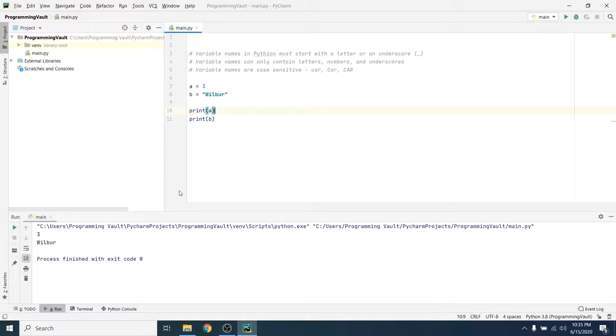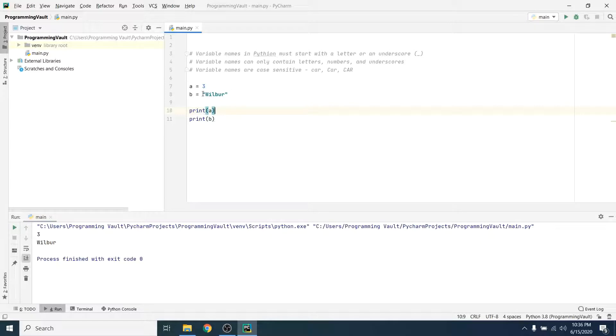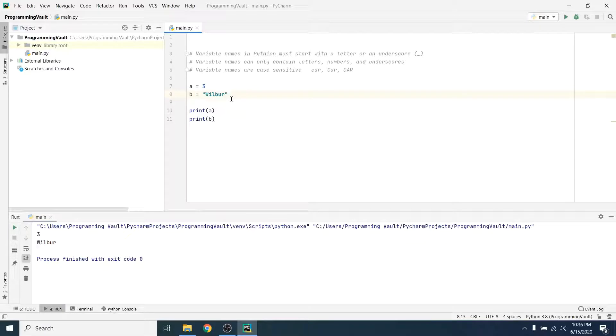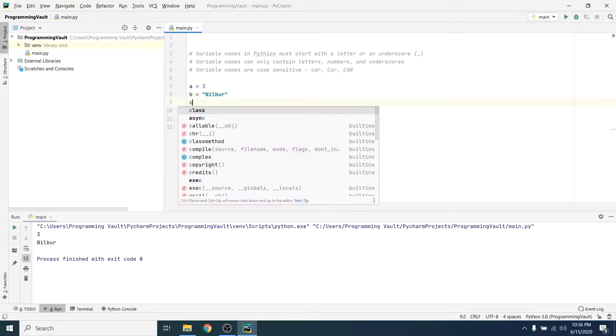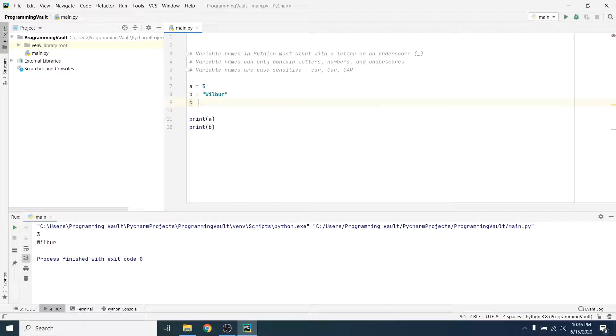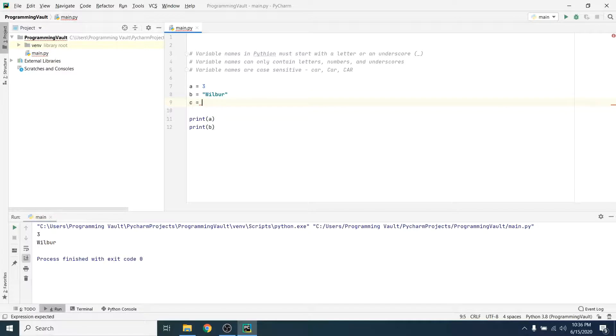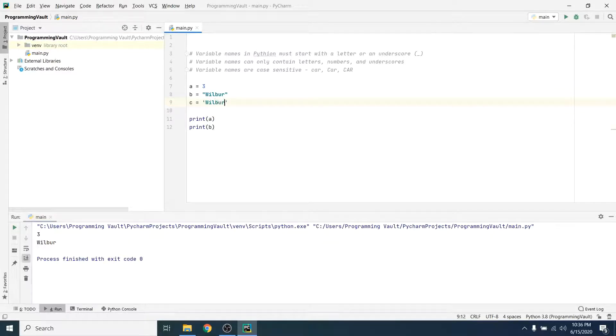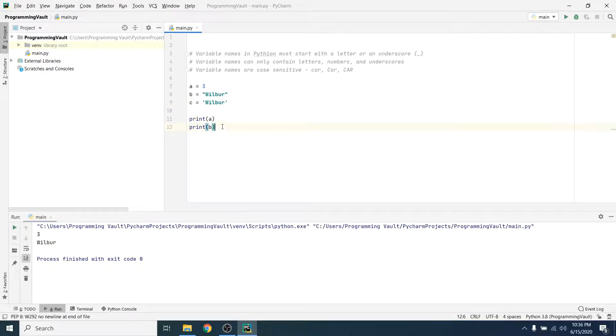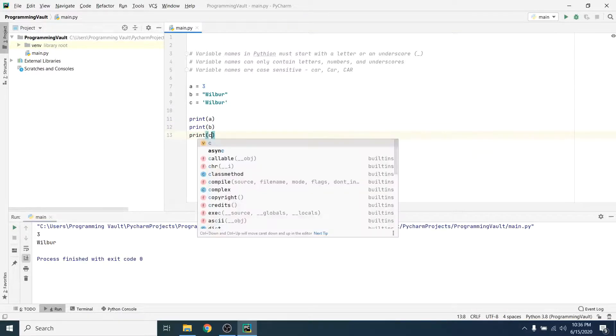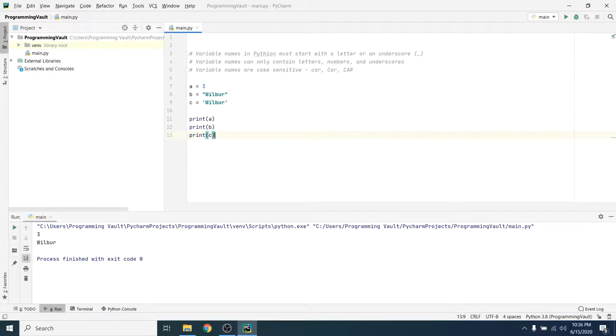When you assign a string value like Wilbur to a variable, you can either do it using double quotes like I do, and really I just use double quotes out of habit because I programmed in a bunch of different programming languages and by far the most common way to denote a string is with double quotes. But in Python you can also use single quotes to denote a string, and when I say a string I just mean a string of characters, right? I can use single quotes for Wilbur and it should be the exact same thing as using double quotes, so let's just print it out and give it a try.